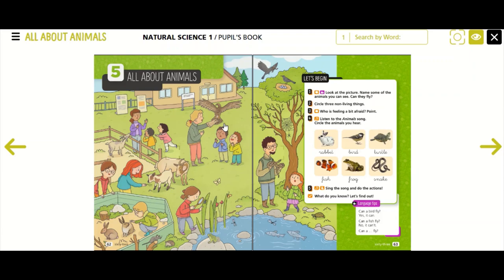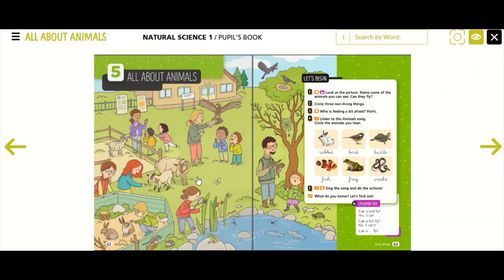How many birds are there? There are three birds. Can birds fly? Yes, they can. What about goats? Can a goat fly? No, it can't. And butterflies? Can butterflies fly? Yes, they can.